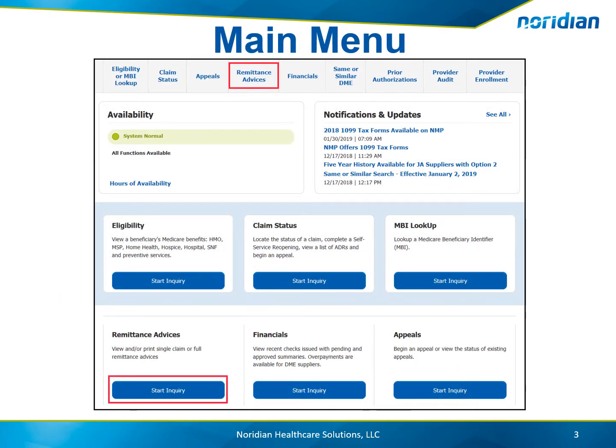After logging in, select Remittance Advice from the top navigation, or select Start Inquiry below the Remittance Advices description.